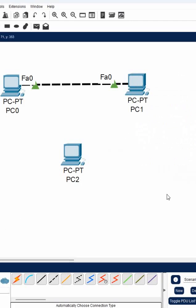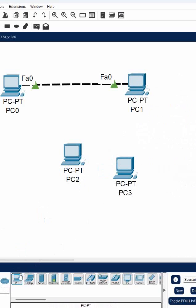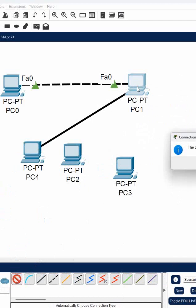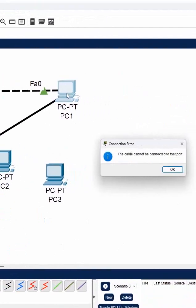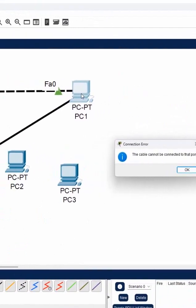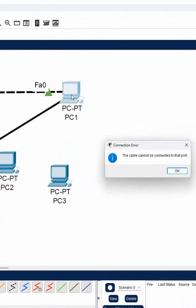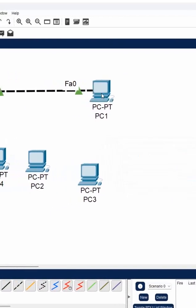But imagine if you have more computers. Maybe we can say if I have three computers or five computers. Then how we can connect? We cannot connect. Even one machine cannot support more NIC cards. You cannot install like 10 NIC cards in one computer. So what we can do then?